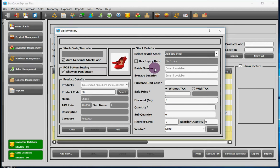Next, you will have to add the batch number and storage location of your product. Purchase unit cost is the price at which you bought the product from your vendor.